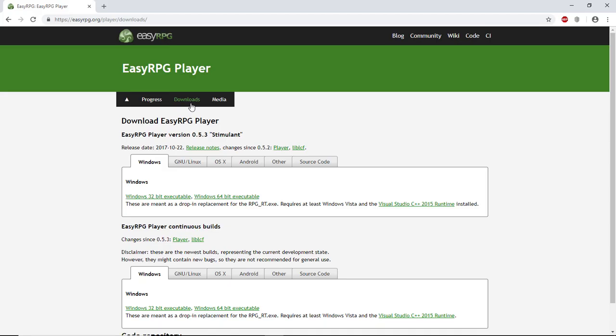You can use EasyRPG not only on Windows, but on lots of different platforms. It makes your game accessible to a greater audience.